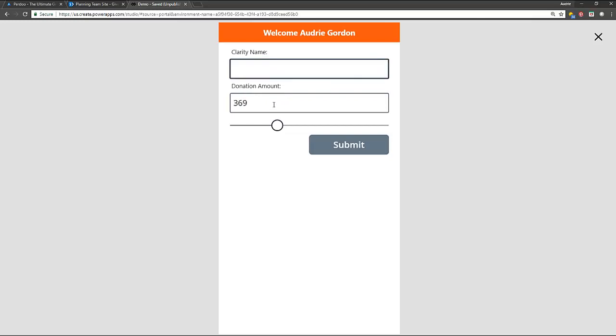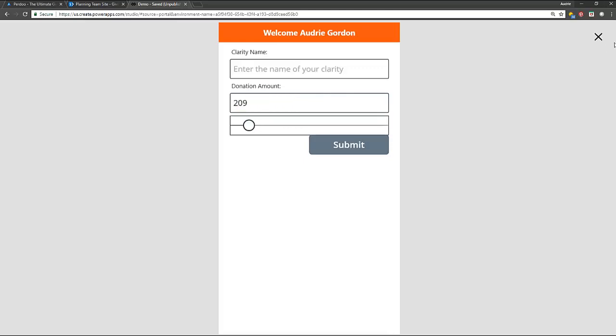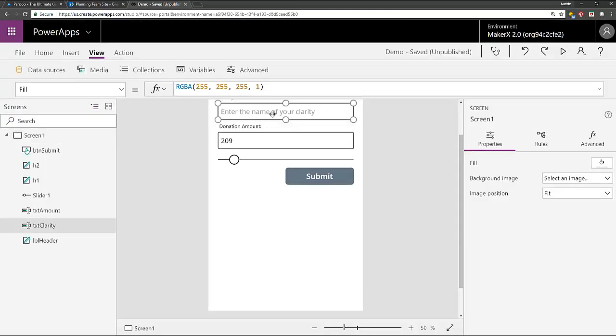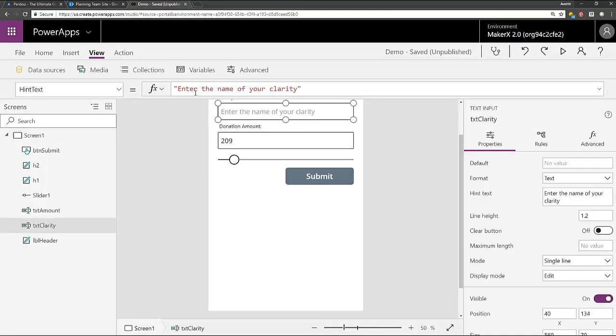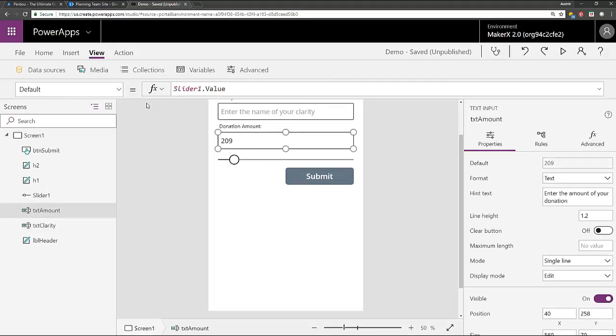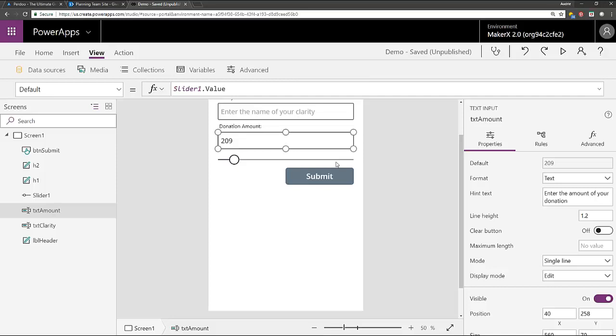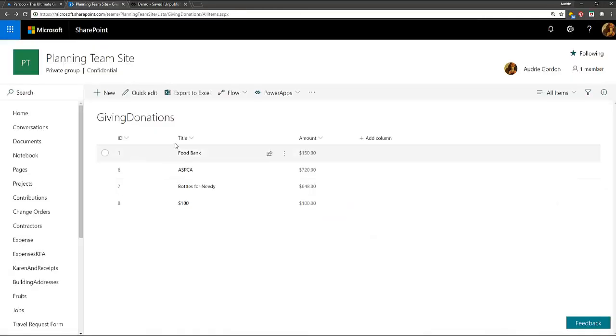So I'm going to delete what's in there. And I'm using the slider here for the amount, but I actually have enter the name of your charity here as a hint text. And the default is blank. And then on this one, the default is the slider one value so that they can either type in here or they can drag the slider. But based on when they do those two things, it will submit to our SharePoint list a title and an amount.